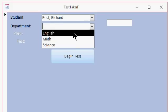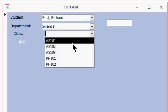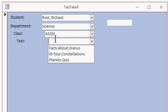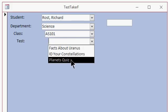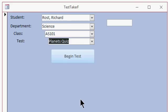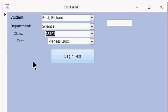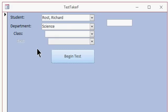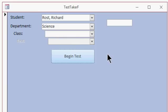So I can go department, I can go science, now I can pick astronomy and I automatically drop the boxes down. And then for example, the planets quiz, and now I can begin the test. And that's an example of where you can use the enabled and disabled property. But if I delete the class, now the test goes away and it disables this field because you can't have a test without a class. So that's one use of the enabled property.